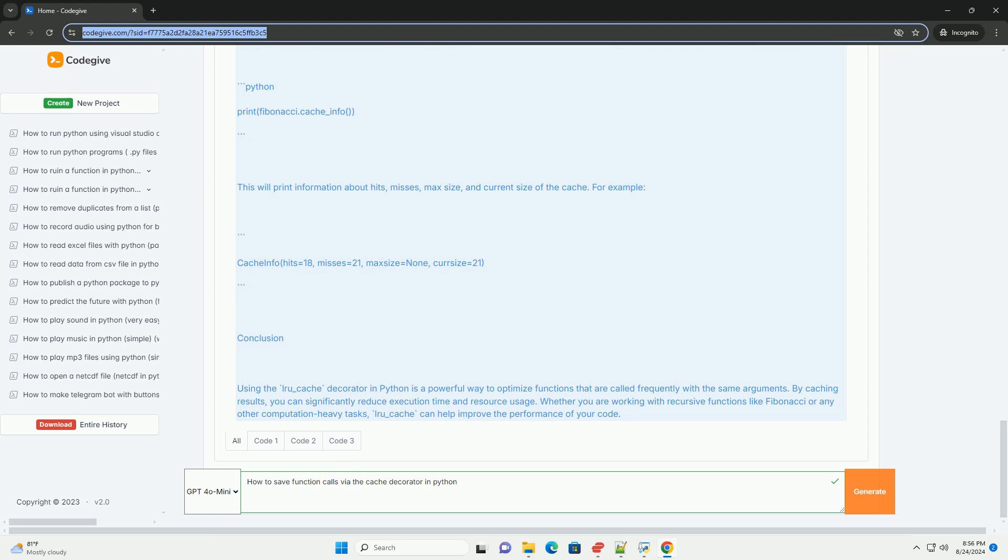Viewing cache statistics: You can also inspect the cache statistics to understand how effective the caching is. This will print information about hits, misses, max size, and current size of the cache, for example.